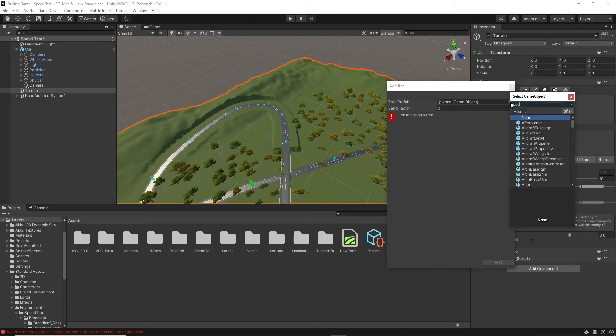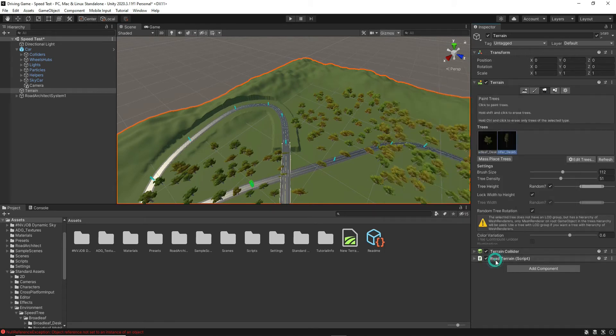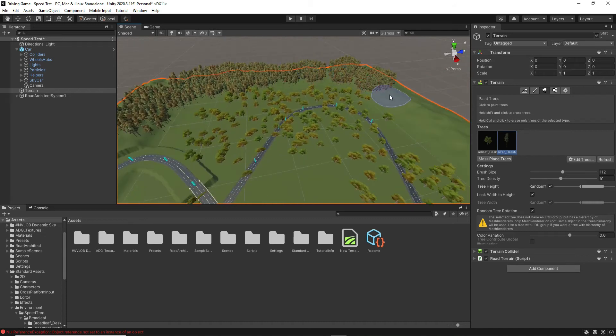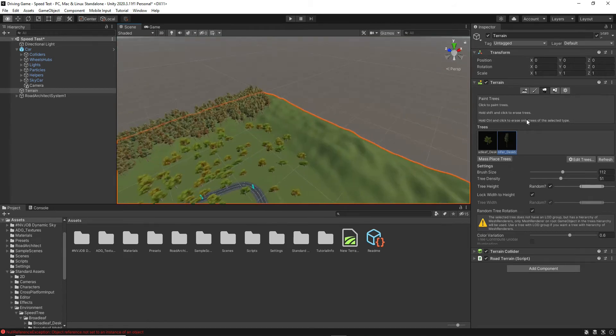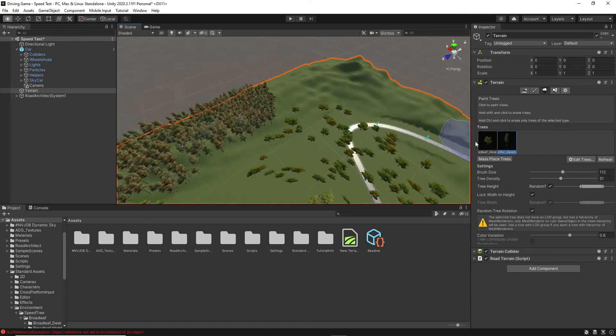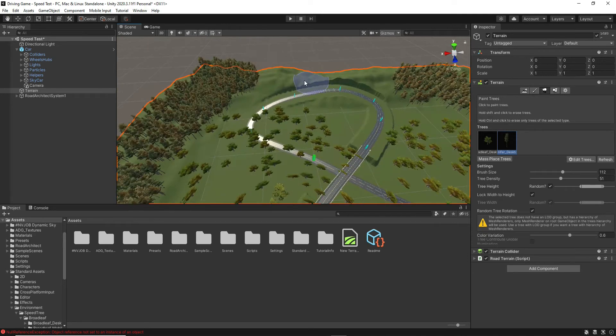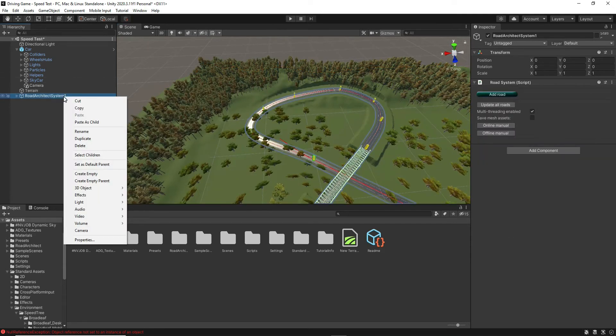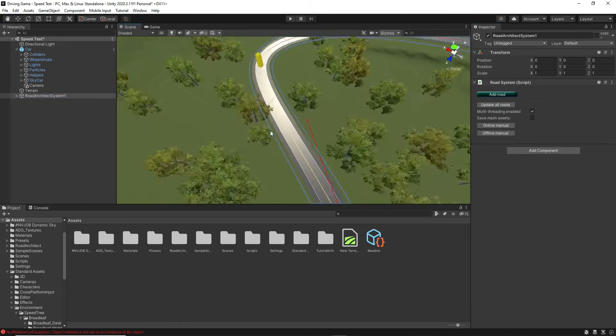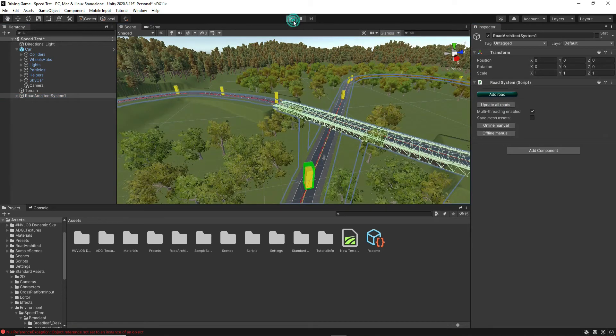Now I use this conifer tree to add some depth where the hills start. It's very important that when you add a tree to the tree painter that you've got to hit the Add button down at the bottom. Don't just close the window. I did that a couple of times by accident. I think this will give it a nice look as you drive through it. And again, there's trees on the track, but all we have to do is update all roads from the Road Architect system, and it removes the trees.